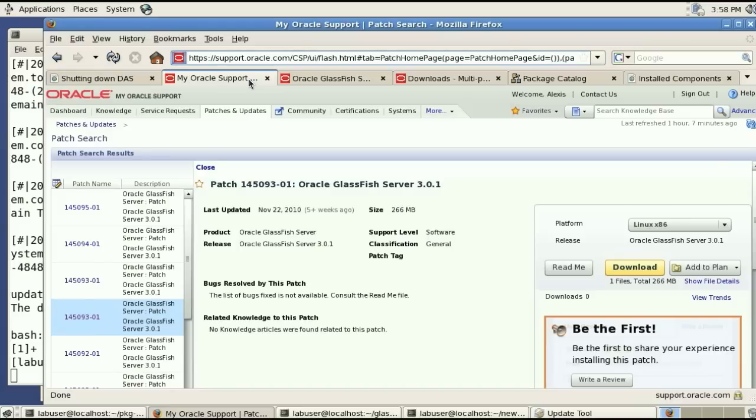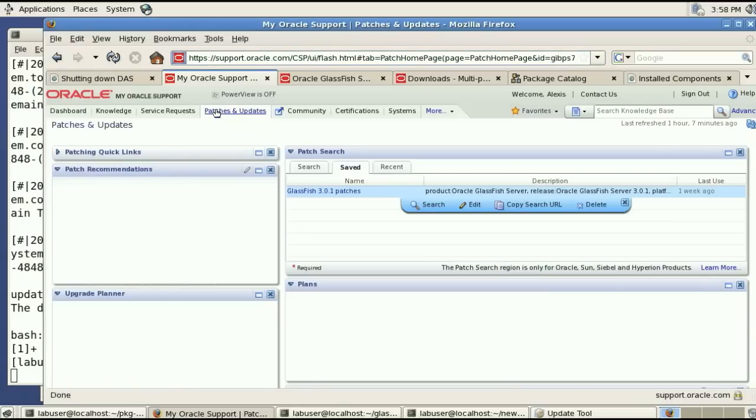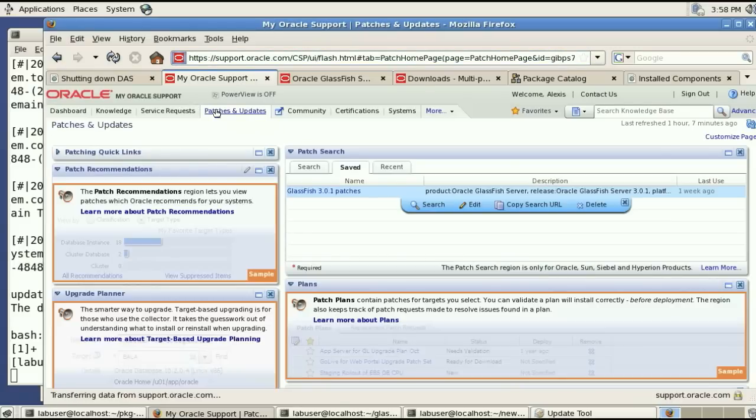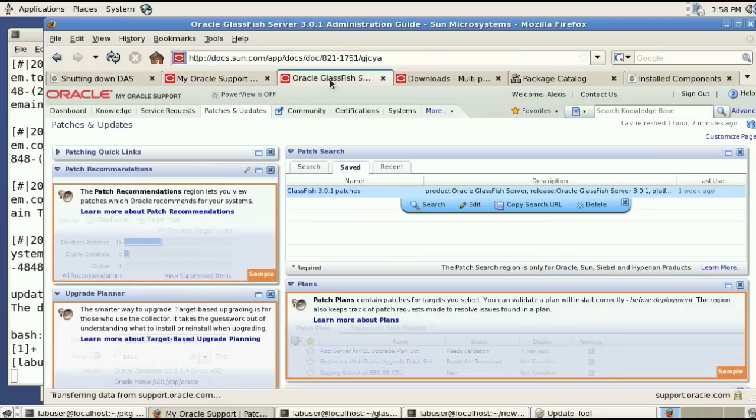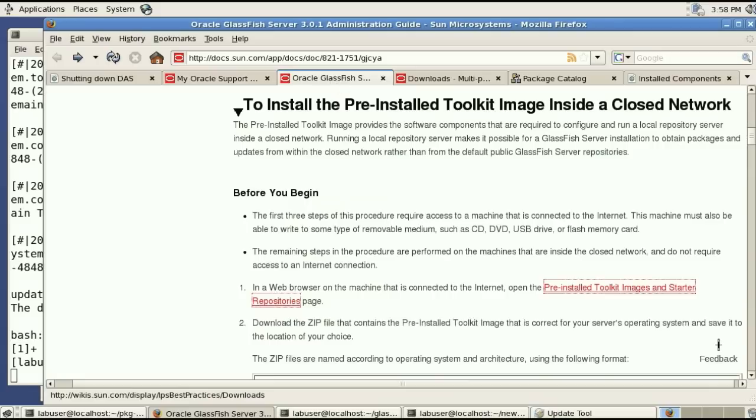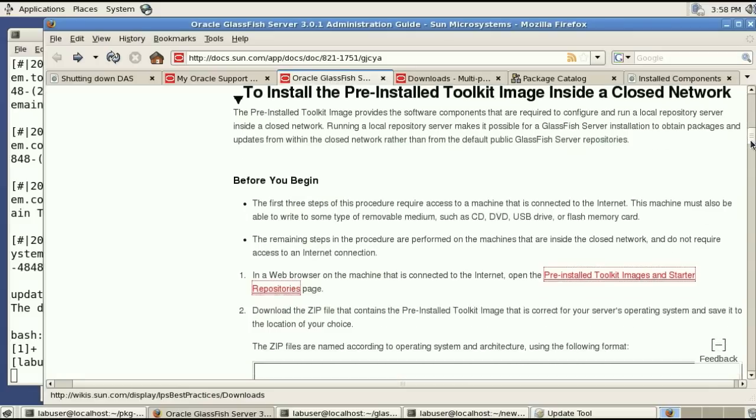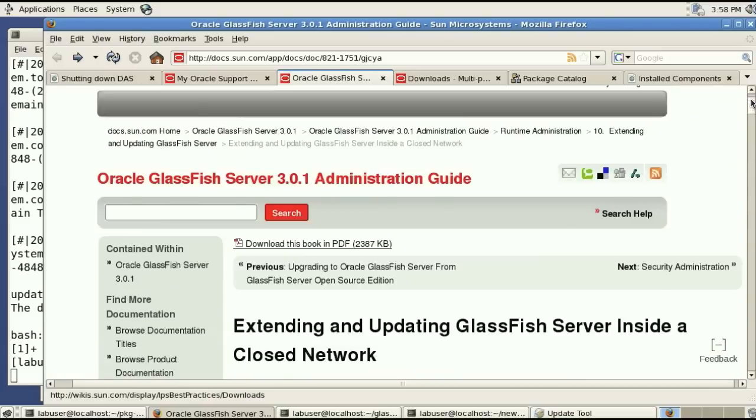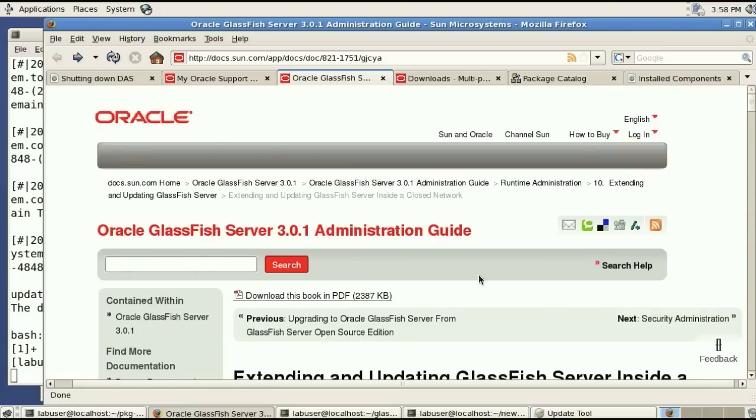So the content for the glassfish publisher for 3.0.1 as well as all the patches that are released to supported customers are available from MOS or my oracle support.